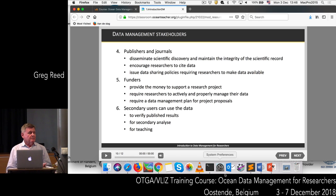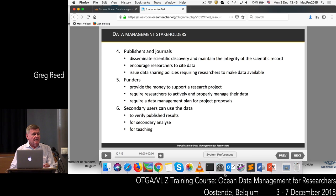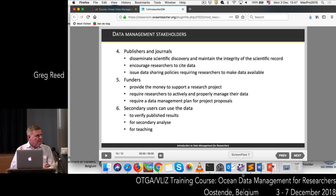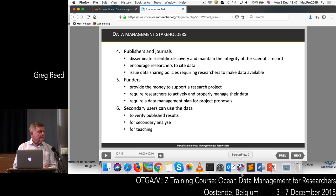Some of the other stakeholders are the publishers and journals who disseminate scientific discovery. They encourage researchers to cite their data — any data you use for producing your research papers should also be cited. The funders provide the money for the research project and require that researchers manage their data properly, including submitting a data management plan. And finally, we have the secondary users — people who will use your data, verify results, and use the data for teaching.